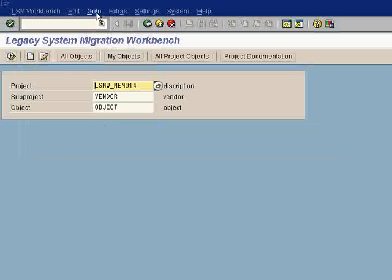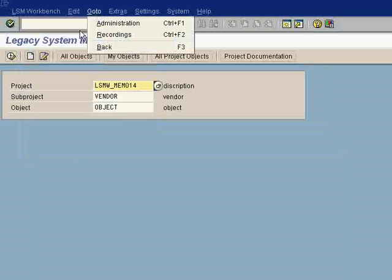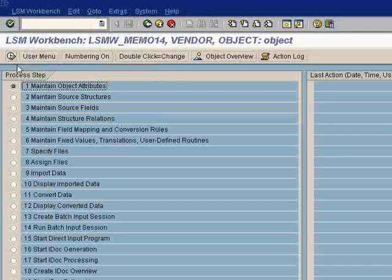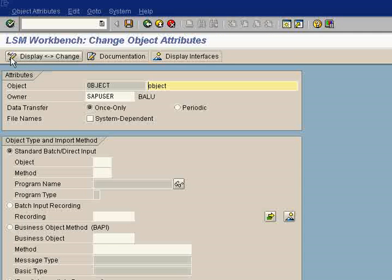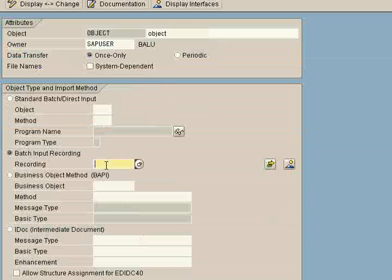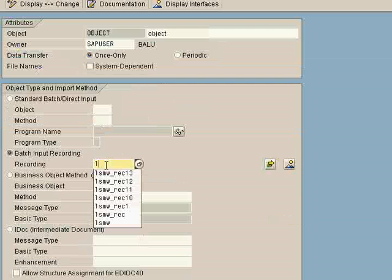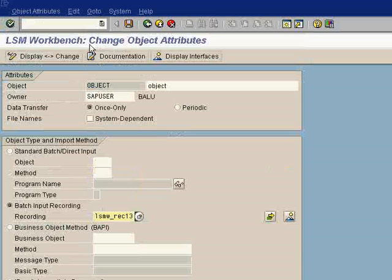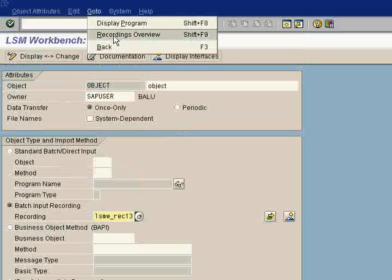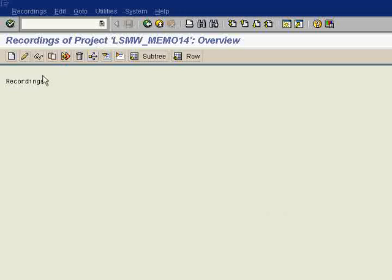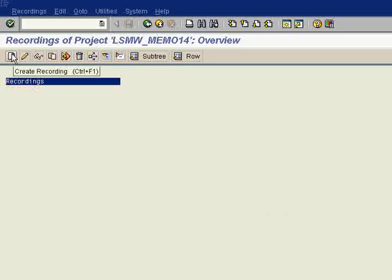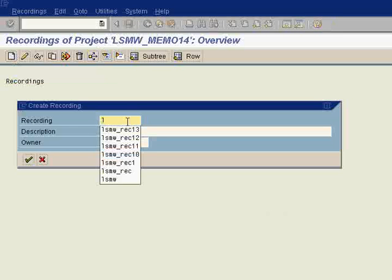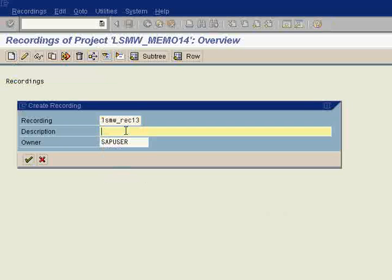You can just execute it. So you are in the first transaction now. We are doing the batch input recording now. You can give here any name. Go to recording overview, create recording.